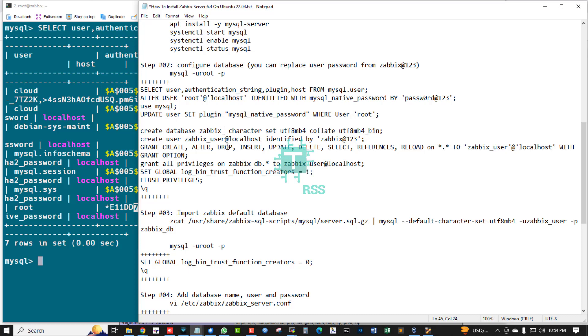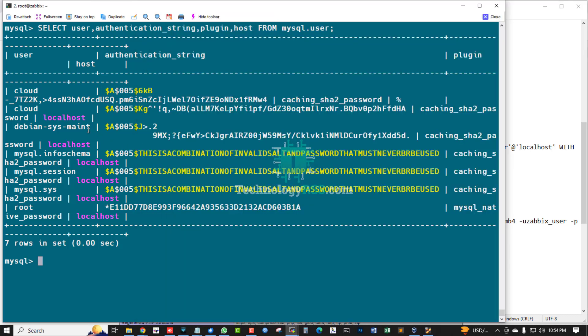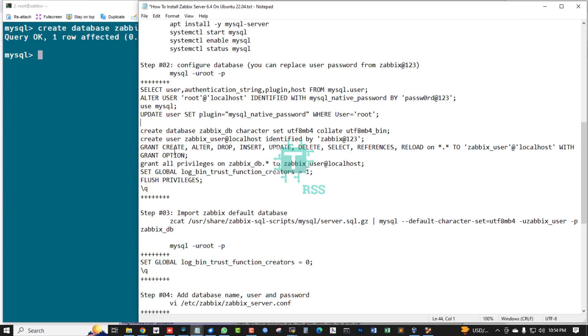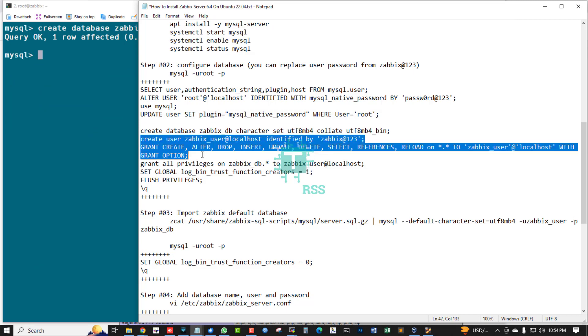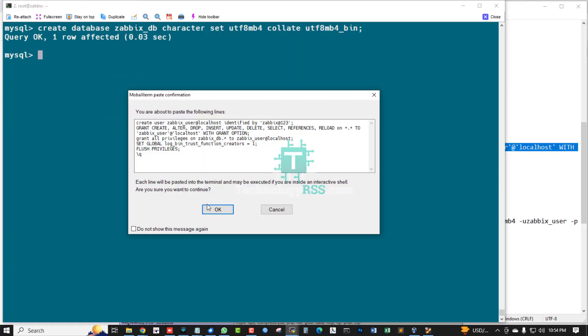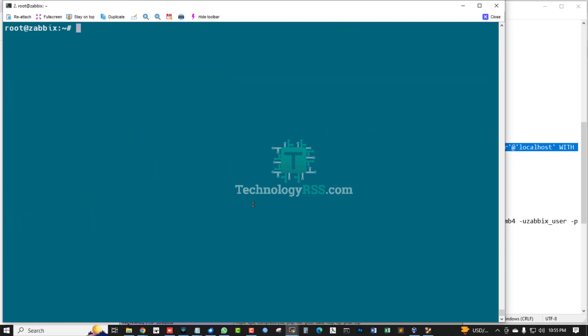Zabbix DB, zabbix_db. Successfully created and grant all privileges command you can run using one command, successfully running.